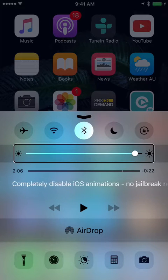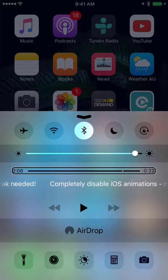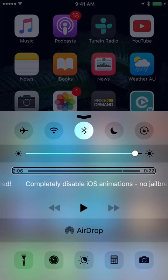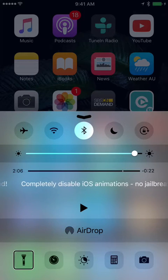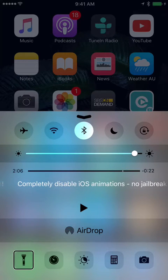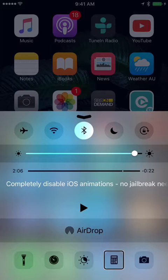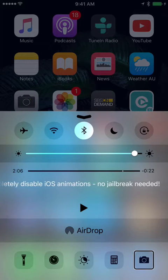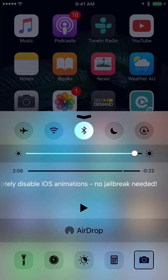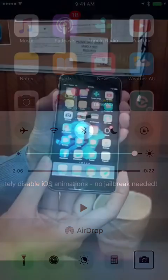You can adjust the brightness, control your music player and access various apps like the torch, which is the flash on your camera, the clock, the calculator and the camera. You can also use the Control Centre to choose AirDrop settings and use AirPlay to stream your device to an Apple TV.